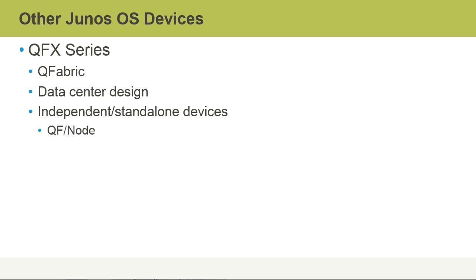So the QF node equates to the line cards, the QF interconnect is the switch fabric, and the QF director is the routing engine, the CPU, and the brains.